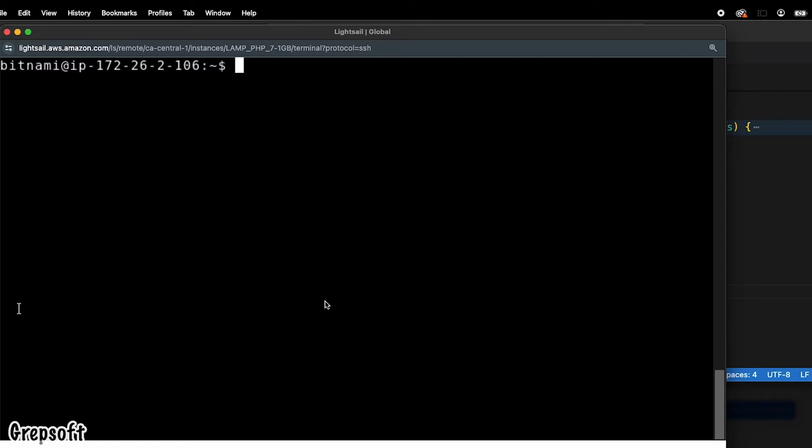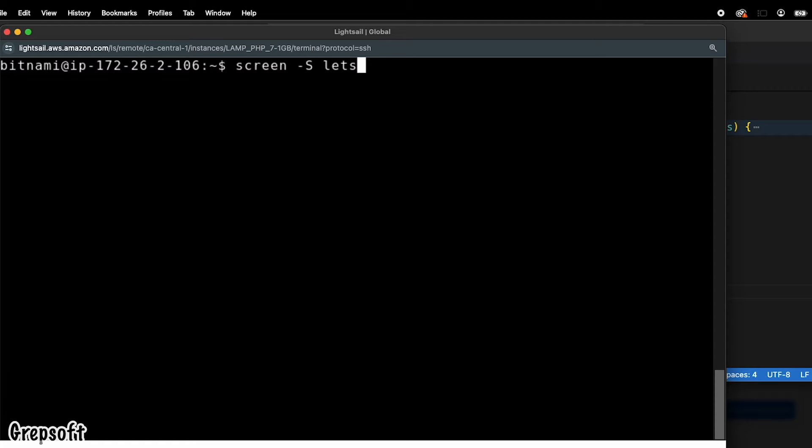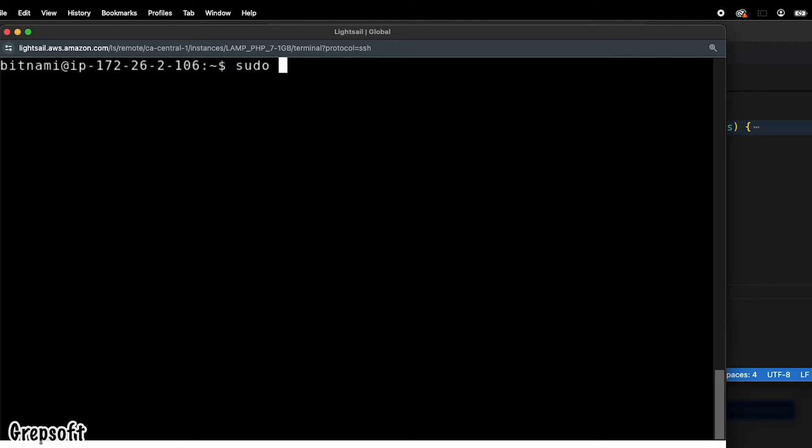The first thing you want to do is start this in a screen session, just in case it times out. I will name it that. Okay, now that you have done so...